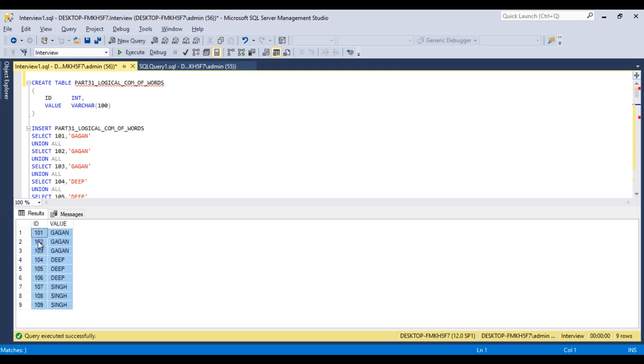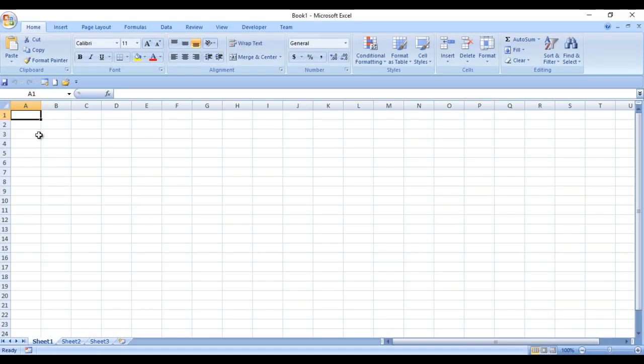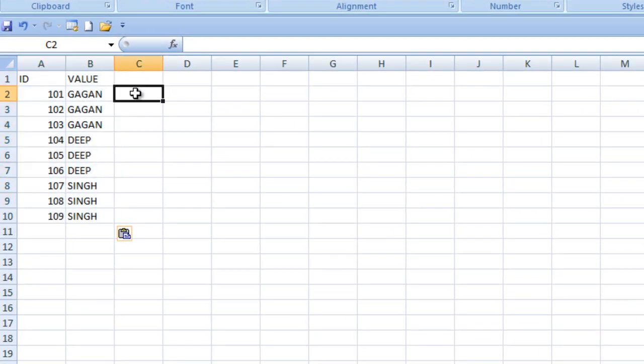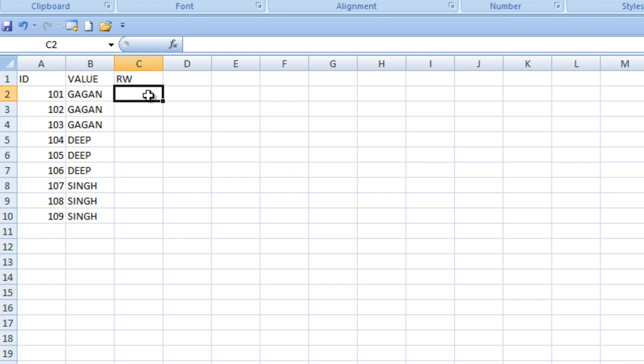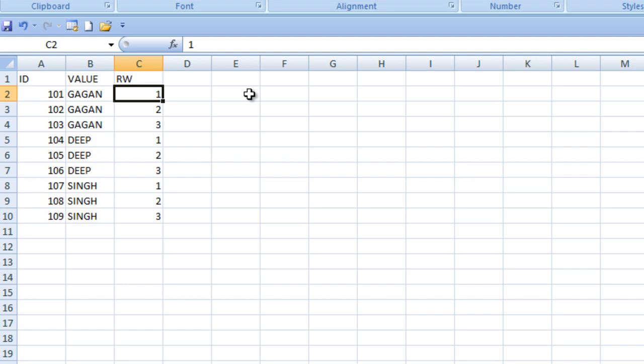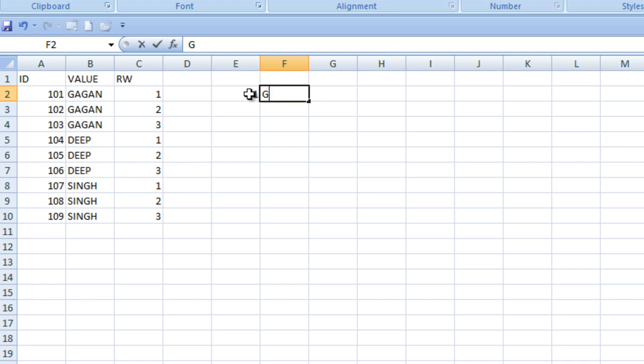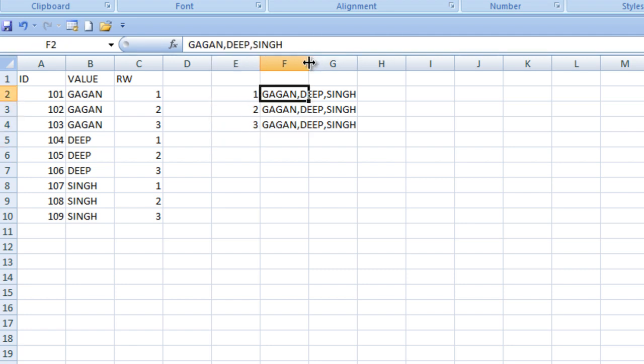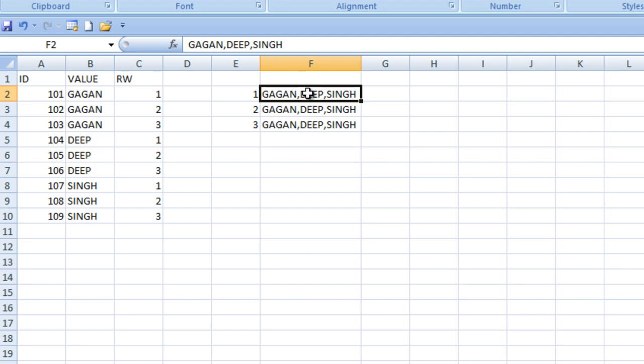Now we can copy this data. What approach will we follow? Go to Excel and paste our input table. Here we have ID and value. If we generate a new column with row number and do the partition on the value, we want to generate 1, 2, and 3, then again 1, 2, and 3, and then 1, 2, and 3. As we've seen getting comma separated values in our previous video, here we can get 1, then GAGAN, then comma, then DEEP, then comma, then SINGH. For 2 and 3 we'll get the same data. This time comma will be replaced by blank. By using this approach we'll get our output.